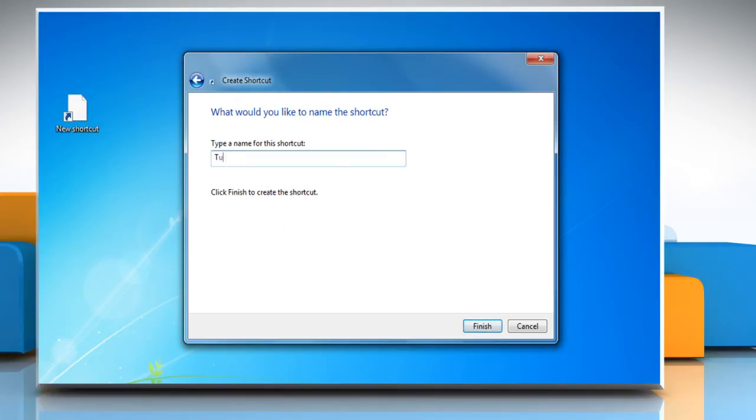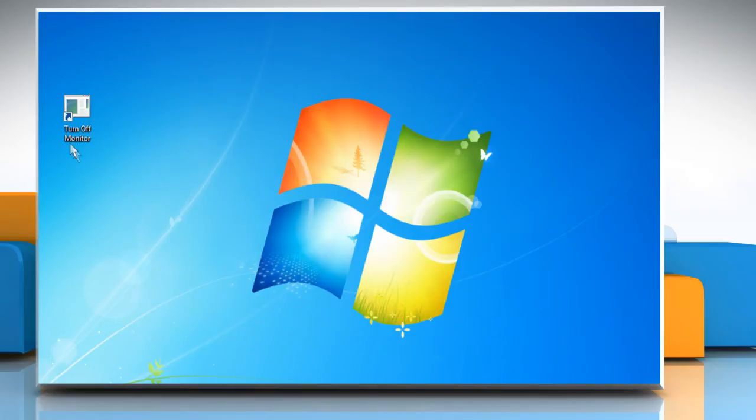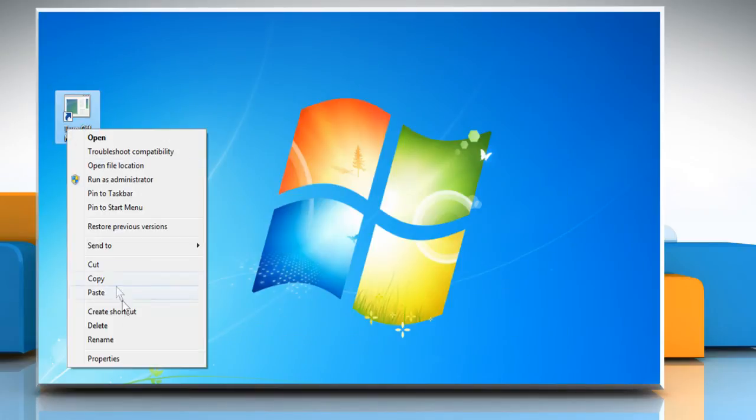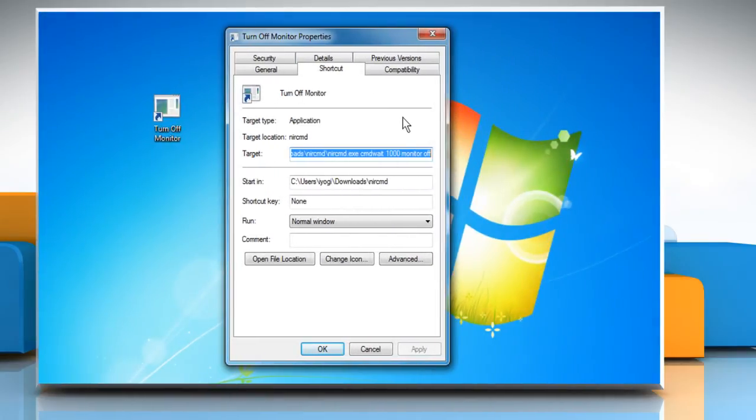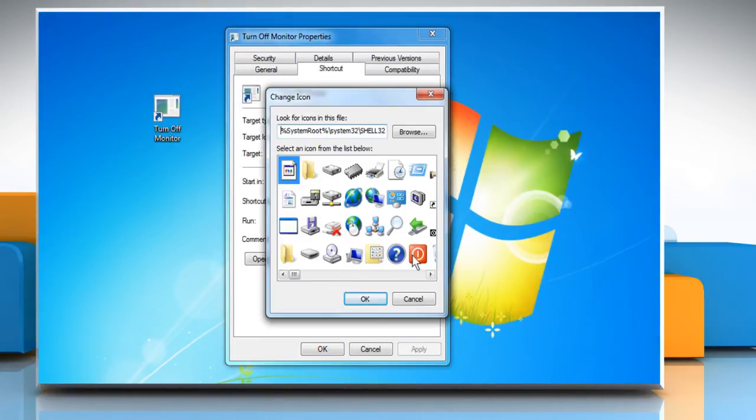Give a name to this shortcut and click Finish. Right-click on the shortcut that is created on the desktop and select Properties. Under the Shortcut tab, click Change Icon. Select the desired icon from the list that appears and click OK.